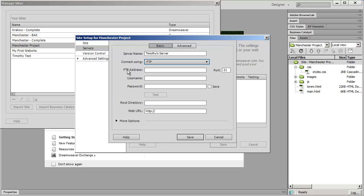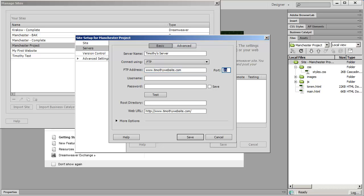The next item that you want to put in is your FTP address which is normally going to be just your domain name. So in this case the domain name that I'm going to use is going to be www.timothywebsite.com. And again if you want to know how to register a domain name and set up web hosting those other two videos that I referred to earlier will show you how to do that.